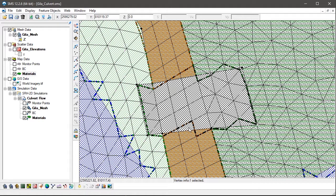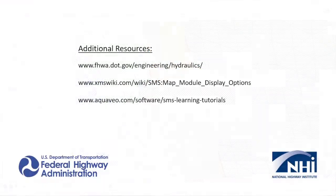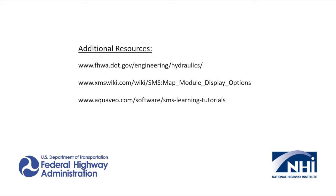This concludes the Use of Snapping Preview video. Visit the FHWA website or the SMS wiki pages to learn more.